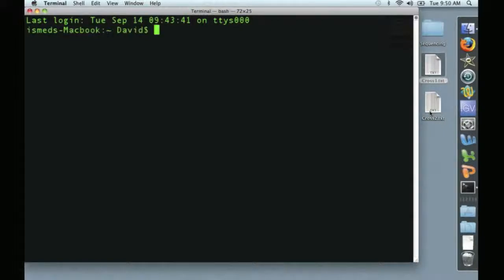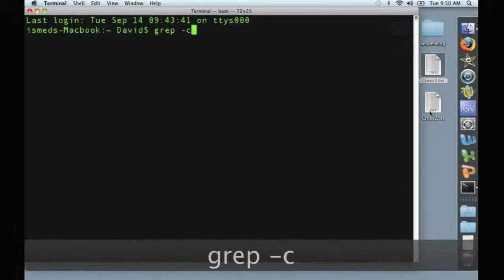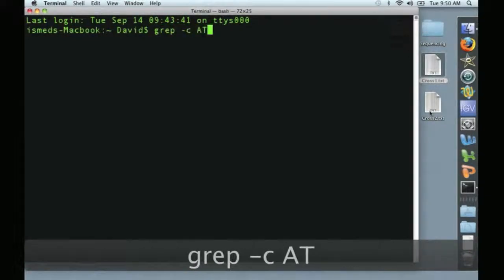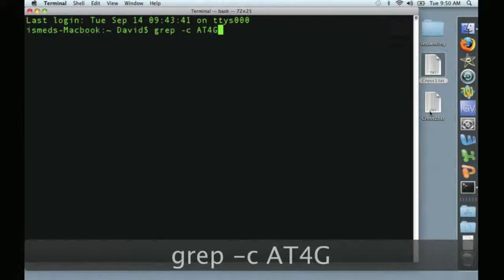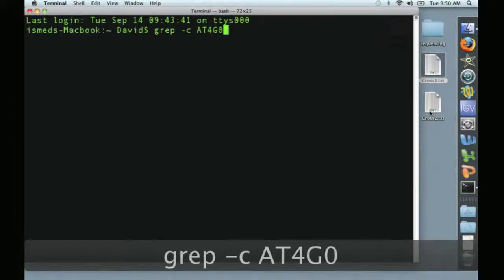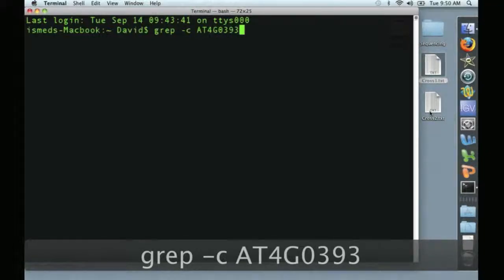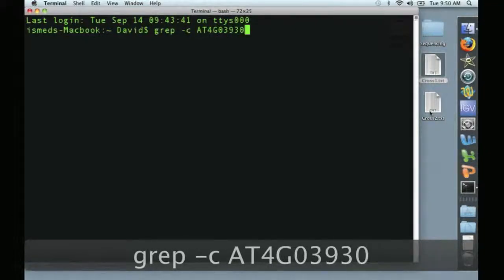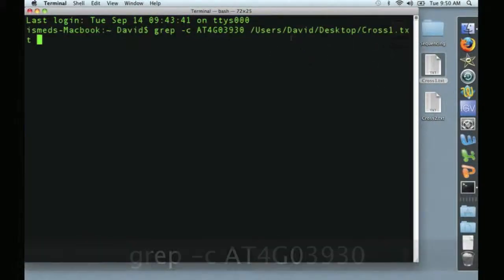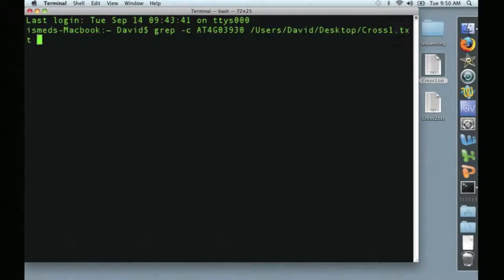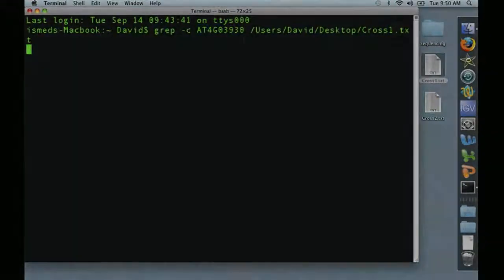So we're just going to count the annotation. We're going to say grep-c, and we're going to type the name of the gene that we're interested in. That's our pet gene, and then we're going to drag and drop cross one. So we're going to count the number of times this gene name occurs in the sequencing run. Press return, and we wait.